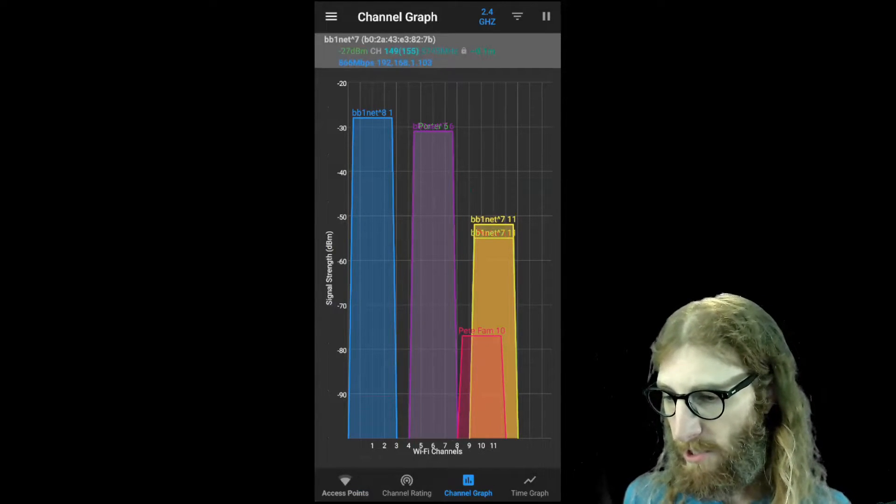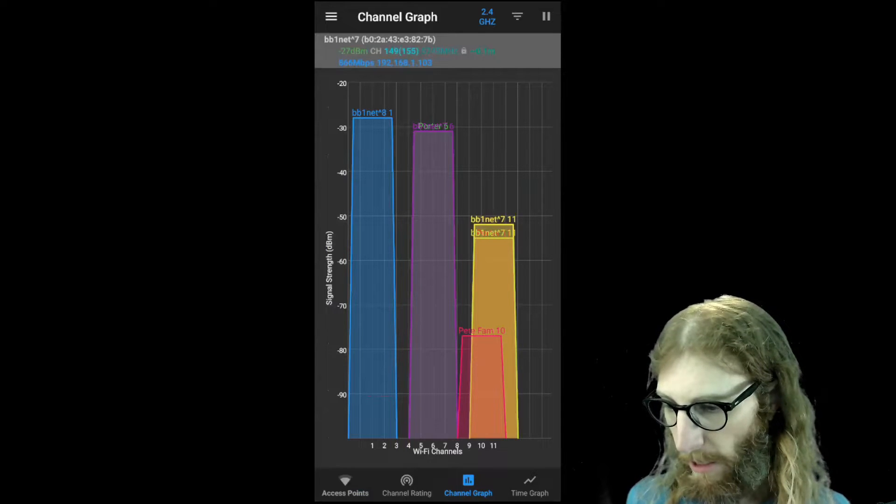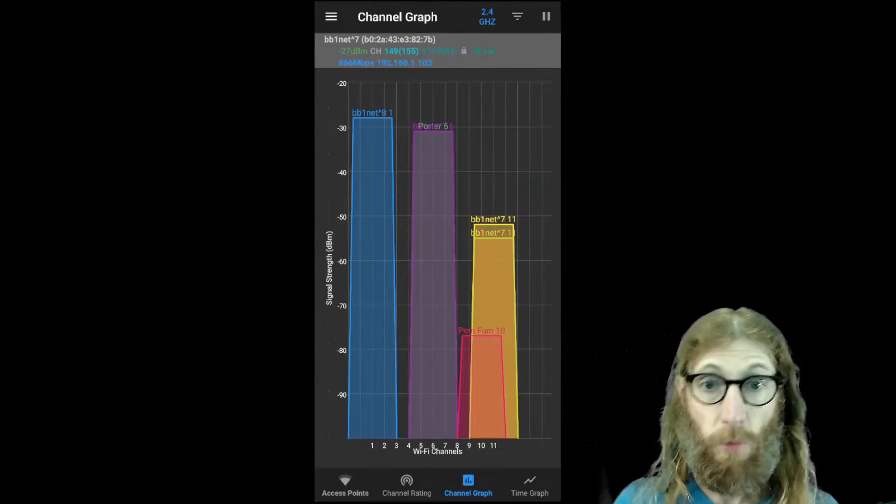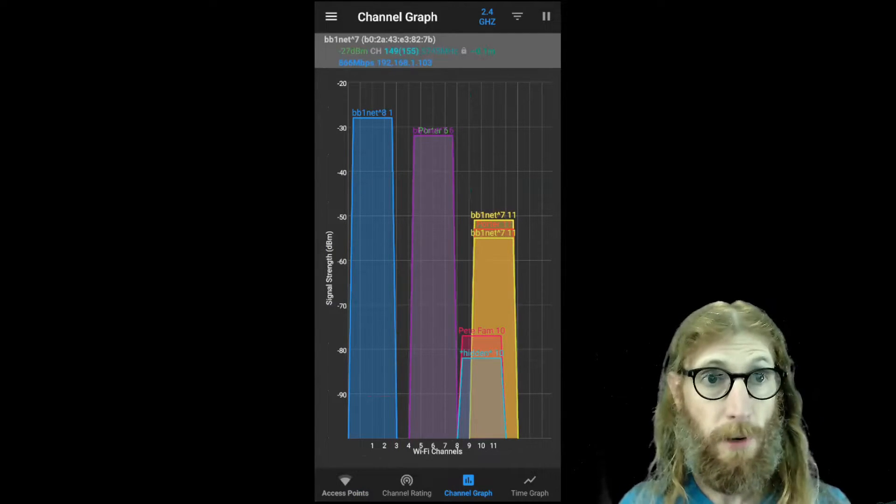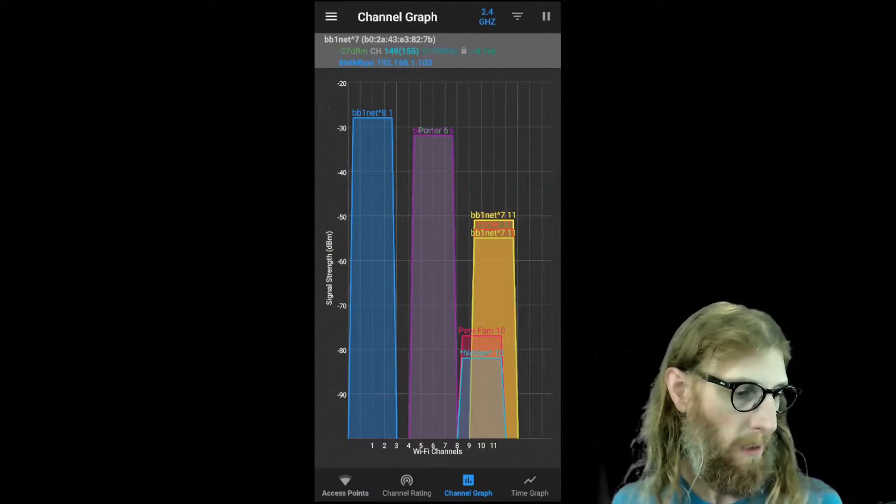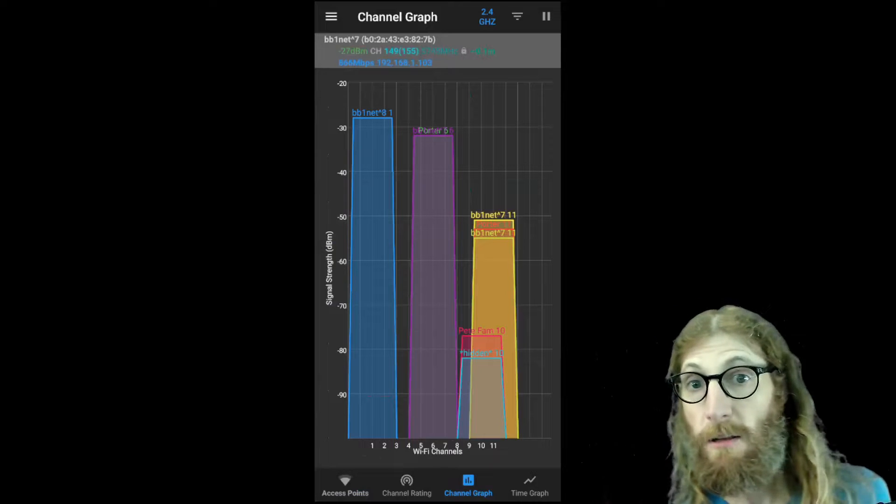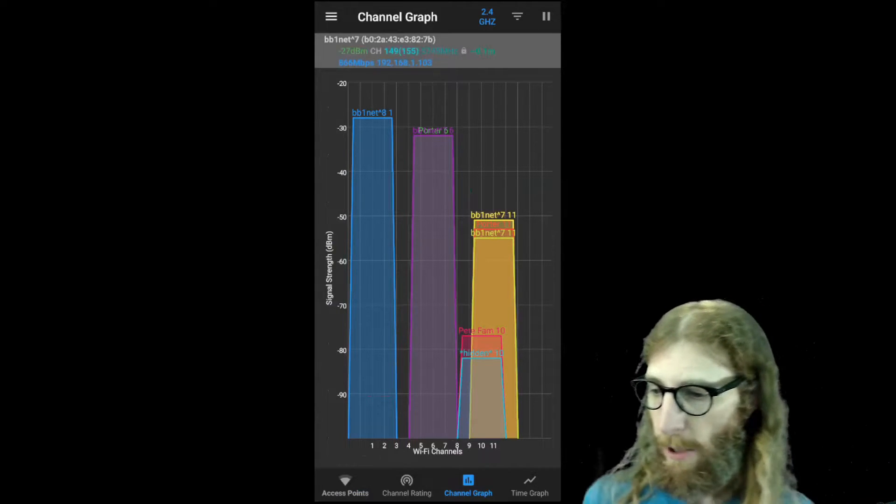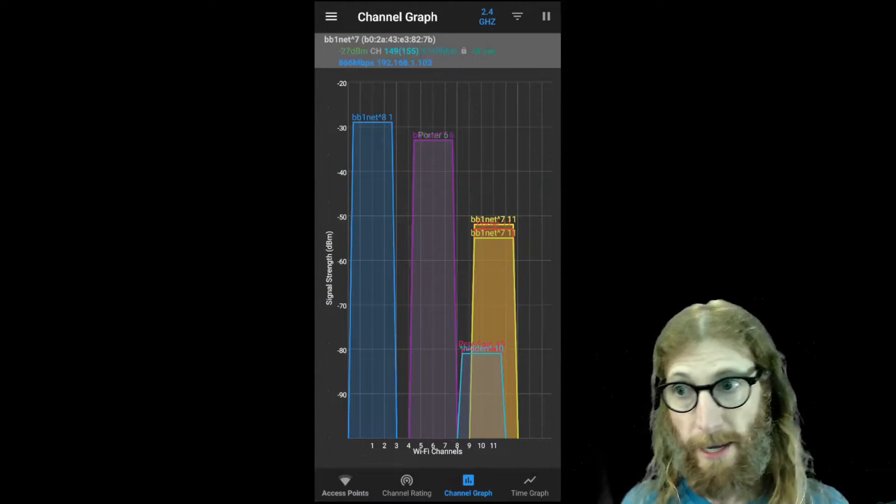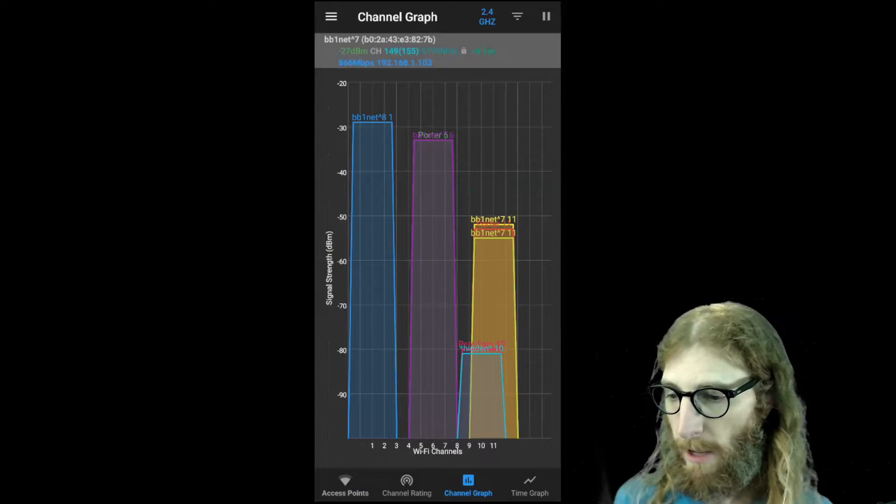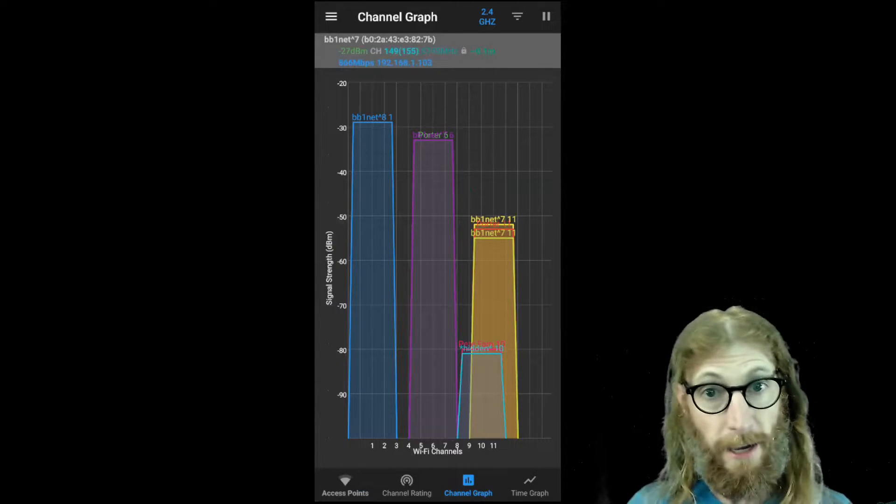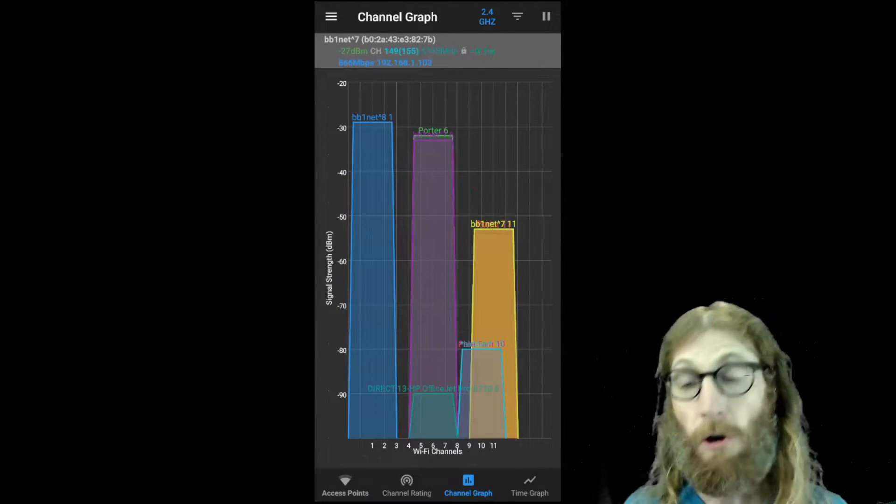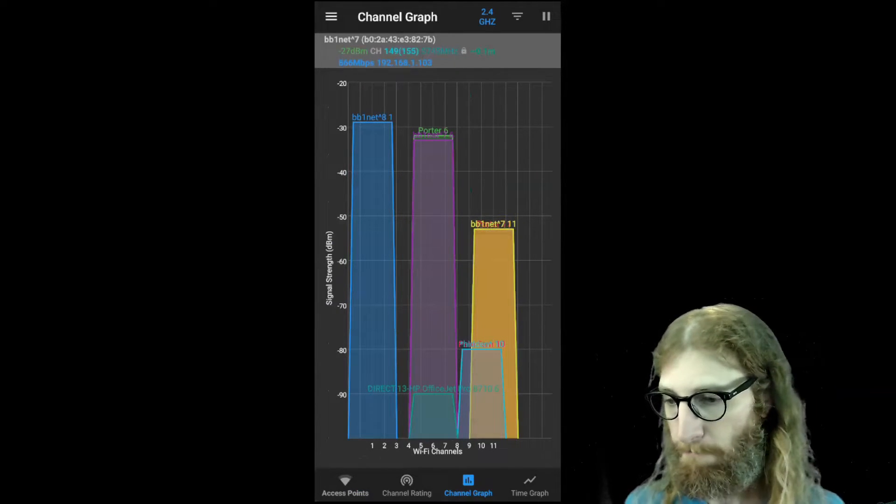So we can see that there's different levels of signal, which is for the most part good. Because ideally, the signal that you care about the most will be towards the highest. And if it's high enough, then the lower level signals aren't really a problem.